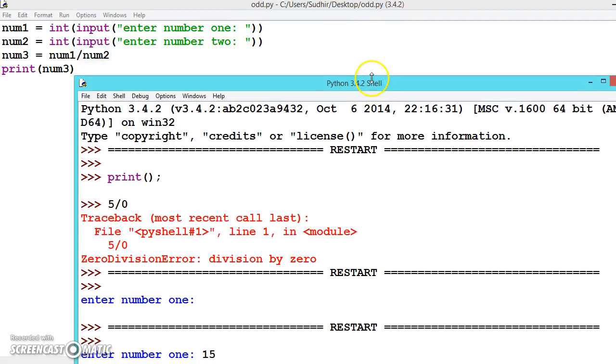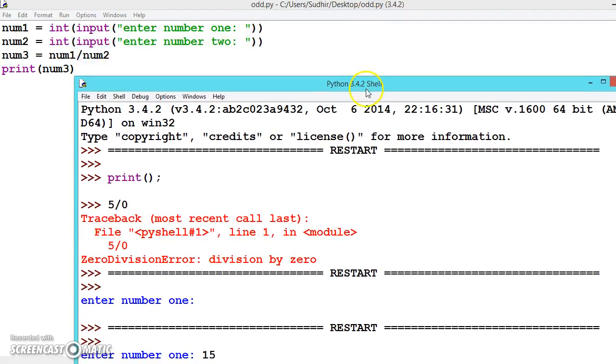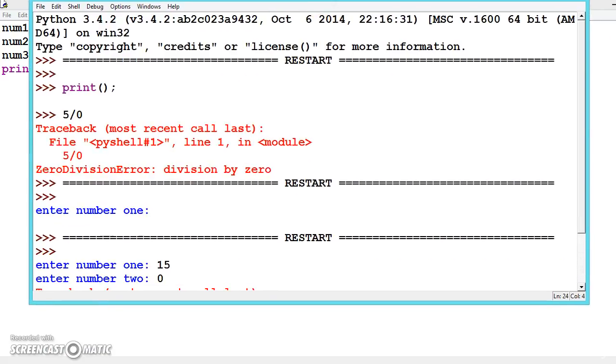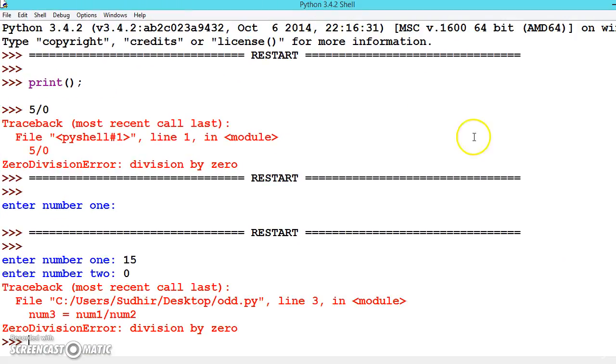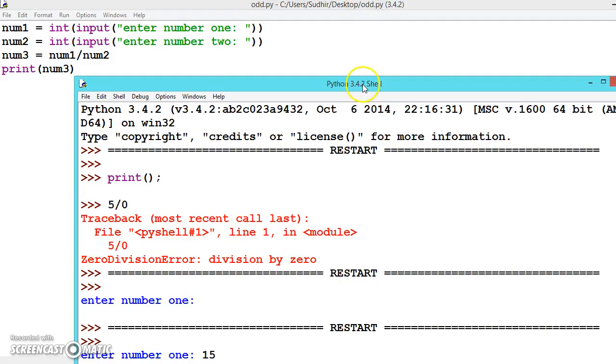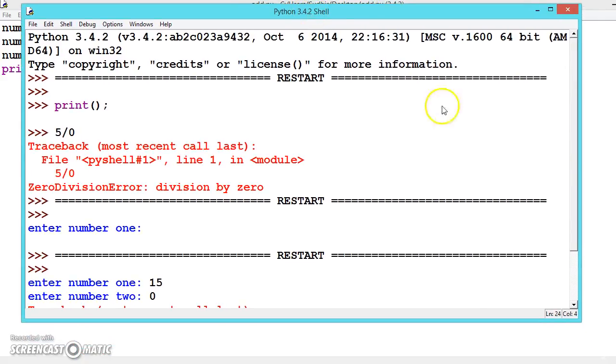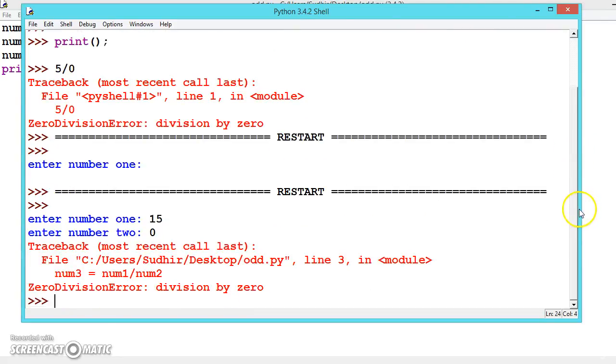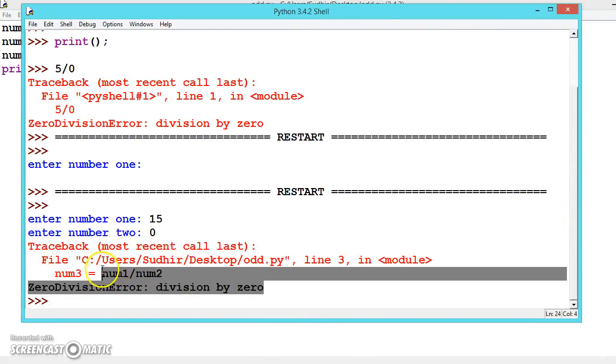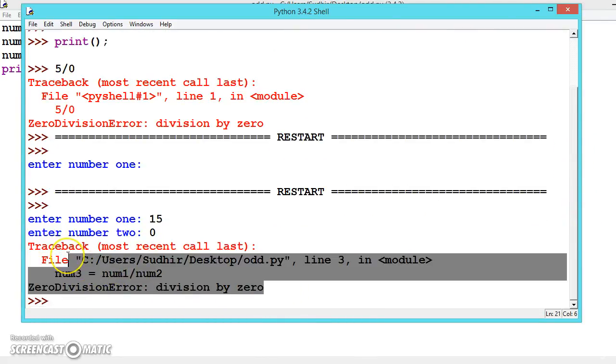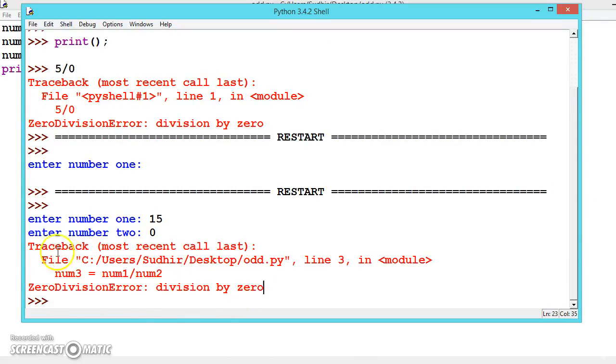We're getting this error. Sometimes we don't understand what it's saying. Here we'll provide a meaningful message so the user can understand what the problem is.